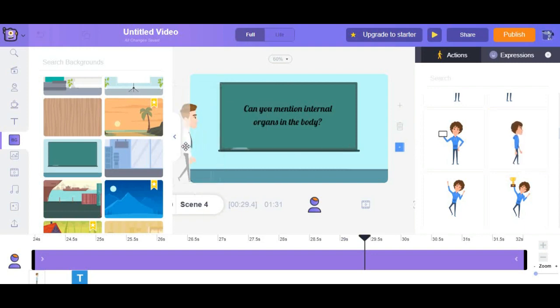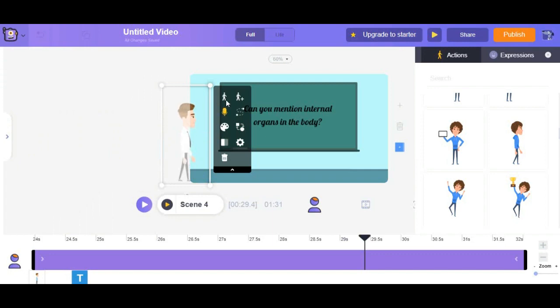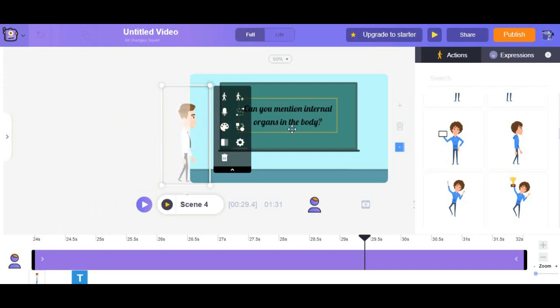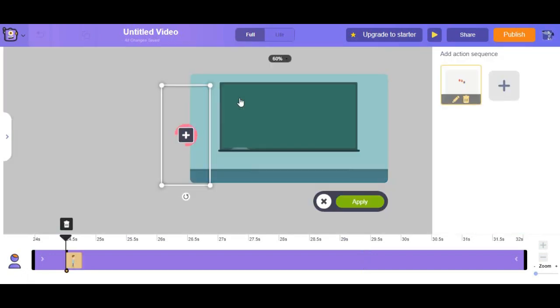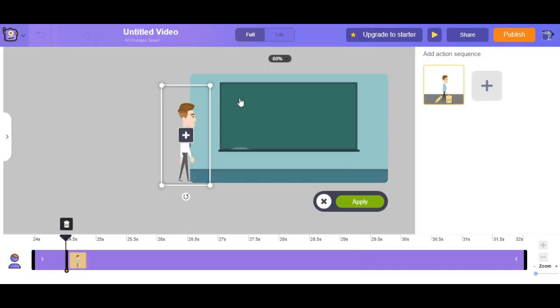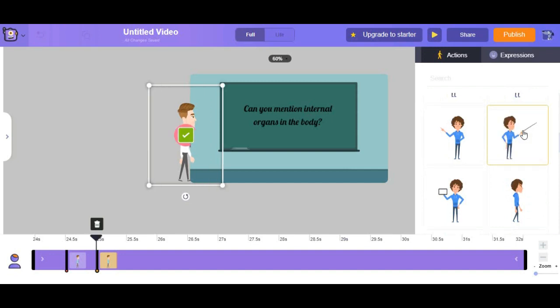You simply come over here and action plus will help you add a sequence of actions to the character so they can do it easily one after the other. So we are going to do that by simply clicking on the plus button right here and then let's find the action where John is explaining something. Well here it is.